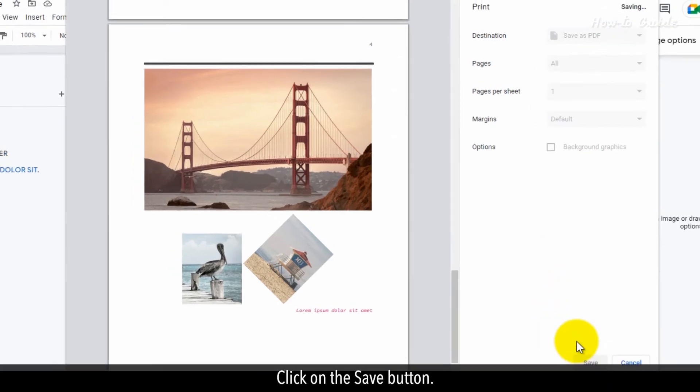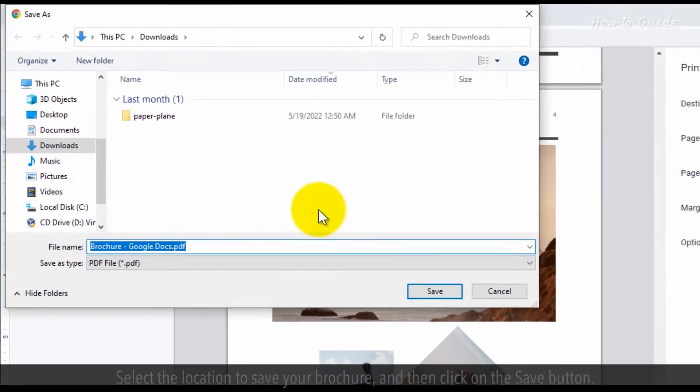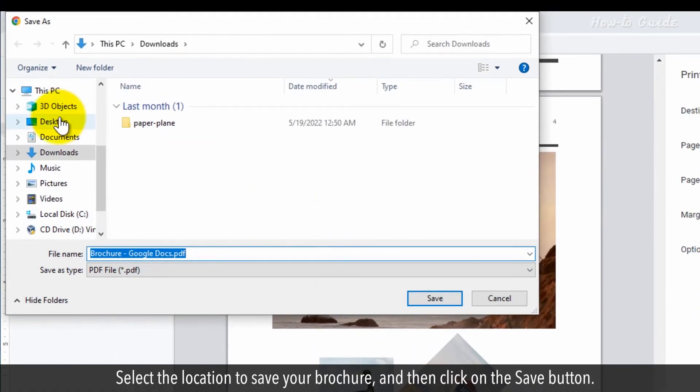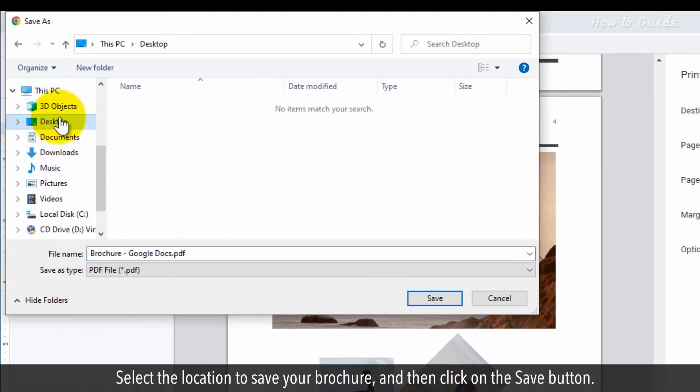Click on the Save button. Select the location to save your brochure, and then click on the Save button.